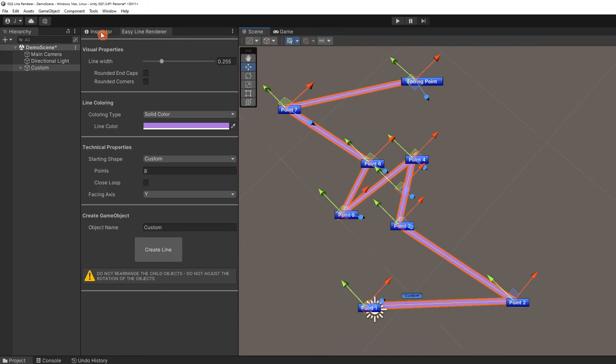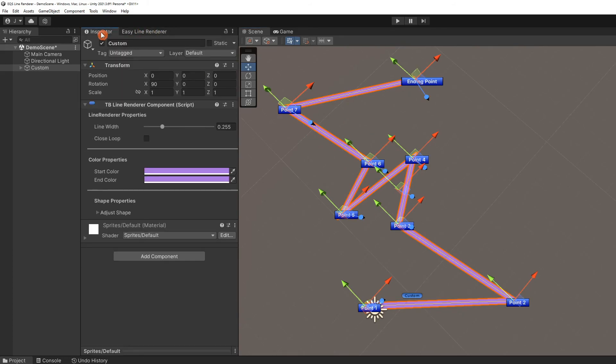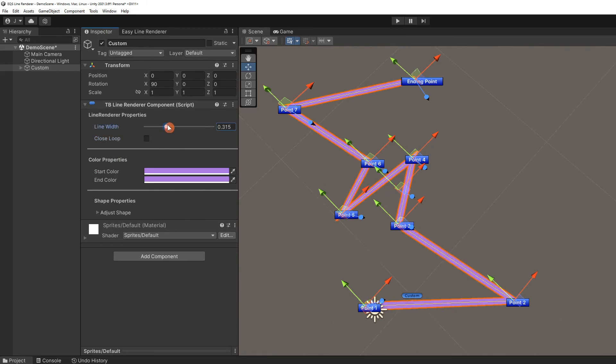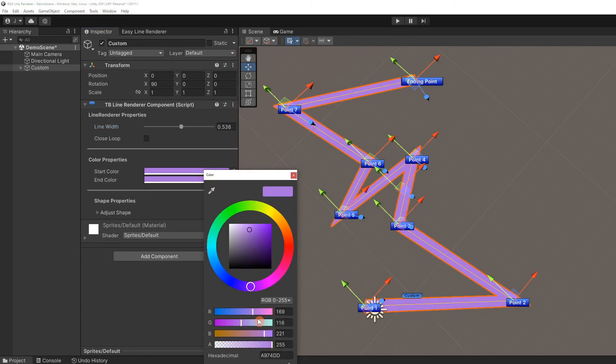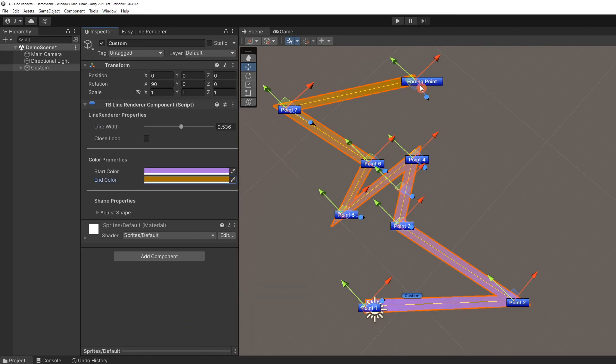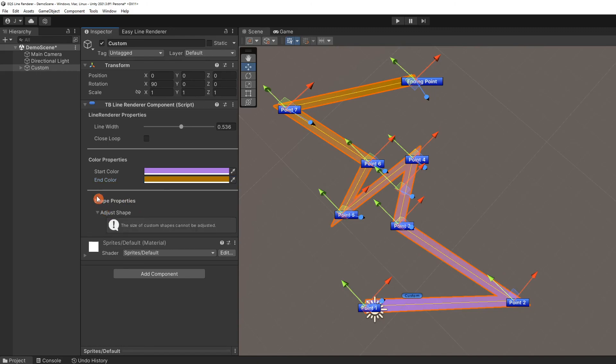If we check the line renderer component in the inspector, it works just like before. You can close or open the loop, adjust the line width, and change the solid color to a gradient. However, we can't adjust the shape properties because there was never a shape to manipulate.